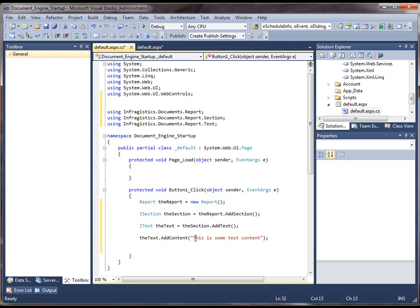So now that we've done this, we need to publish the report. Now since this is just a class library that generates a report object and then allows you to publish it, we're going to publish it into the response stream. So that way it opens up directly in the end user's browser.